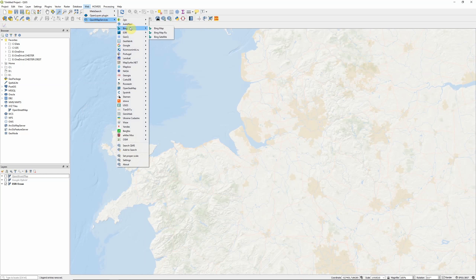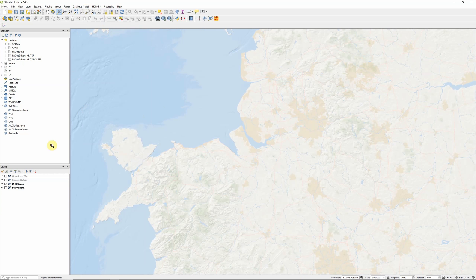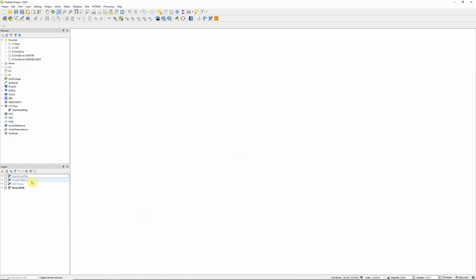So they all seem to be working okay. Obviously I'm not going to go through all of these at the moment, but not everything seems to be working. If I try and load a Strava heatmap for example, then they don't seem to be working correctly at the moment. And the same goes for some of the other services available. So you have to kind of experiment and see what works for you.